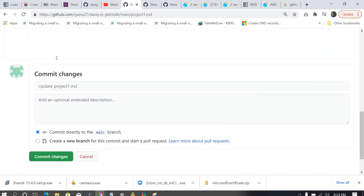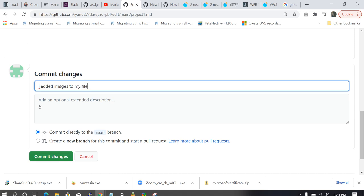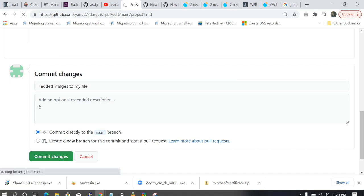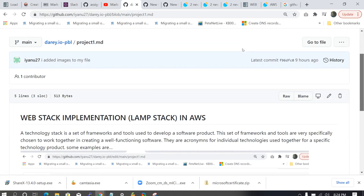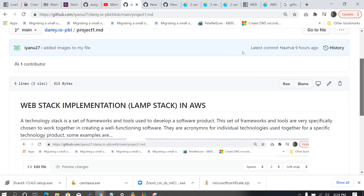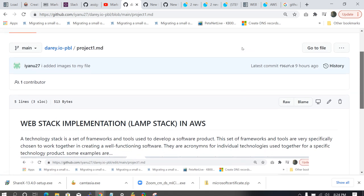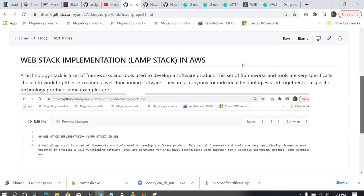So let's commit these changes. But before we commit, let's add what we did. So you can just say I added image to my file. So commit the changes. So immediately you commit the changes, the changes are being saved. As you can see, this is our project1.md file.